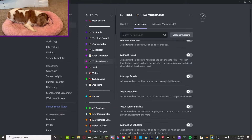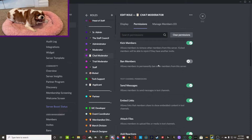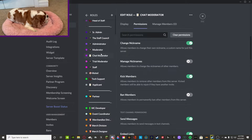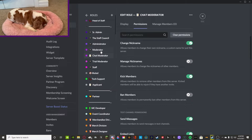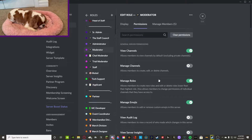Then we have the chat moderator, which is pretty much the same as a moderator, except they have the permission to kick members. The only difference is the chat moderator doesn't have to moderate voice channels because they don't have a microphone. So we're going to forget about the chat moderator for now and really go over the permissions of a moderator.